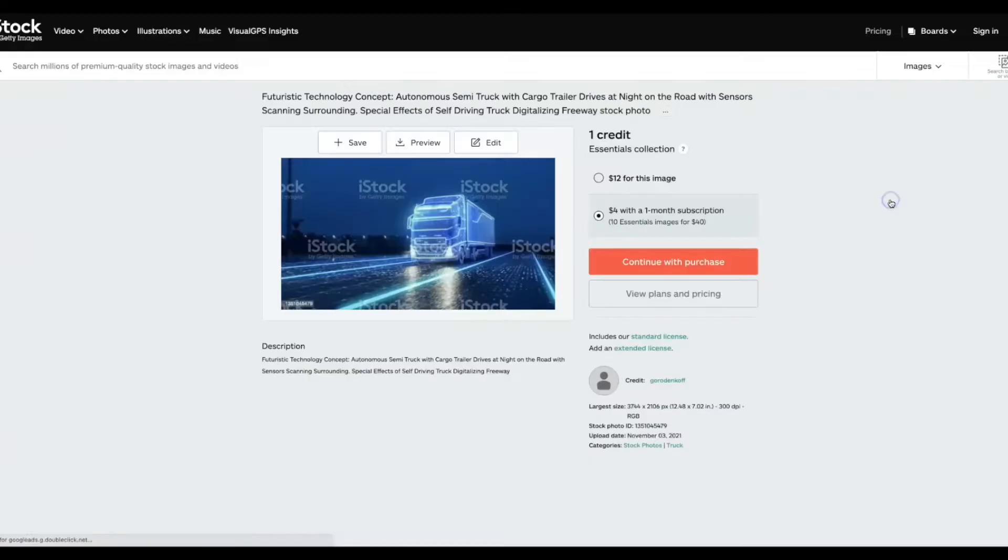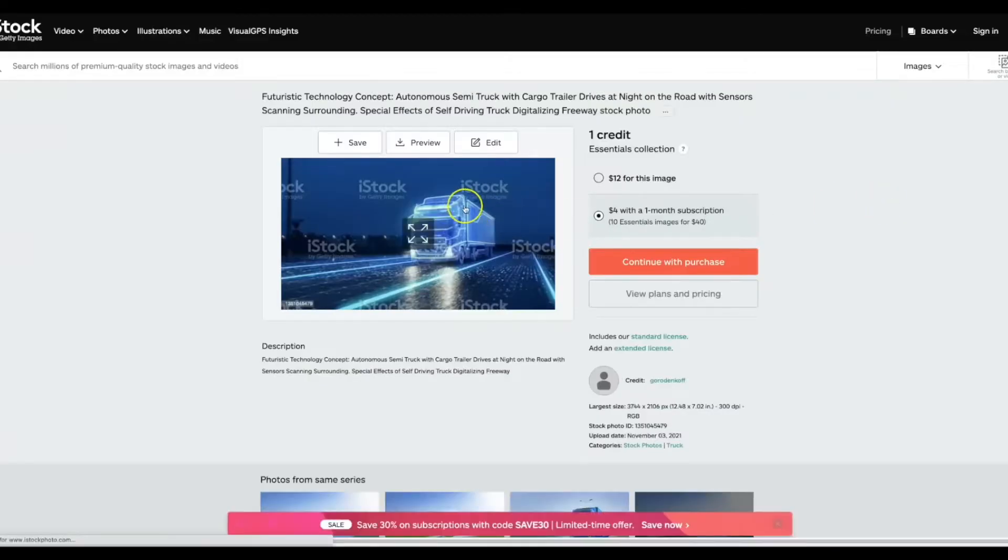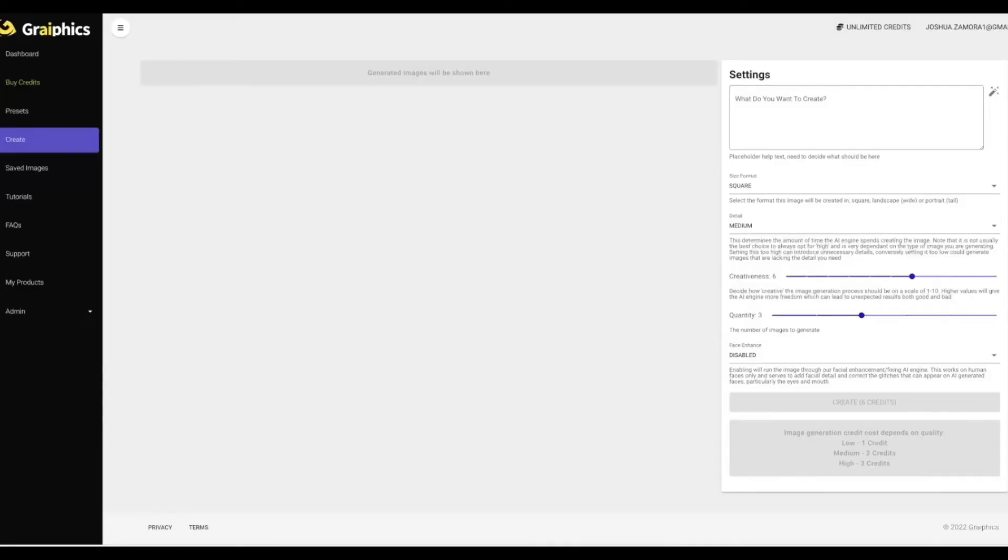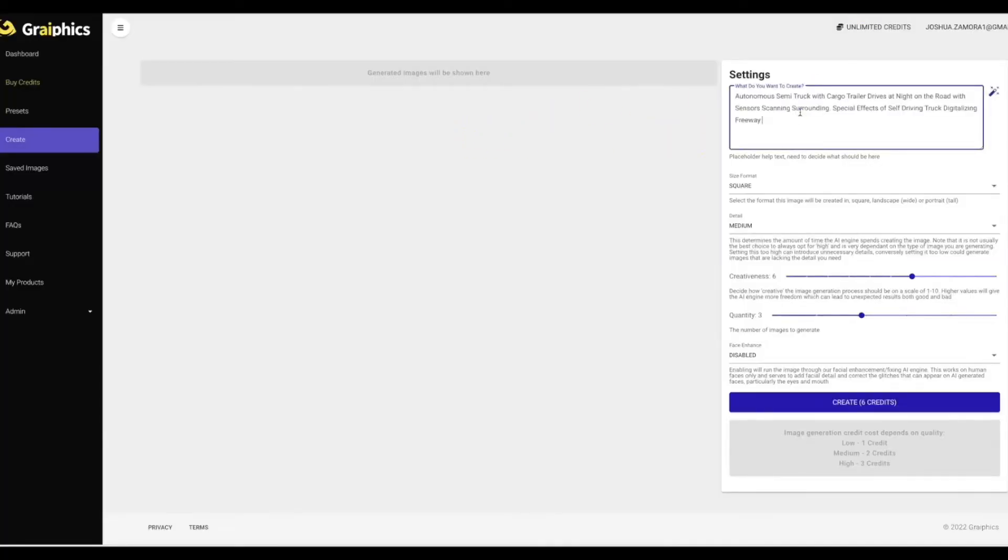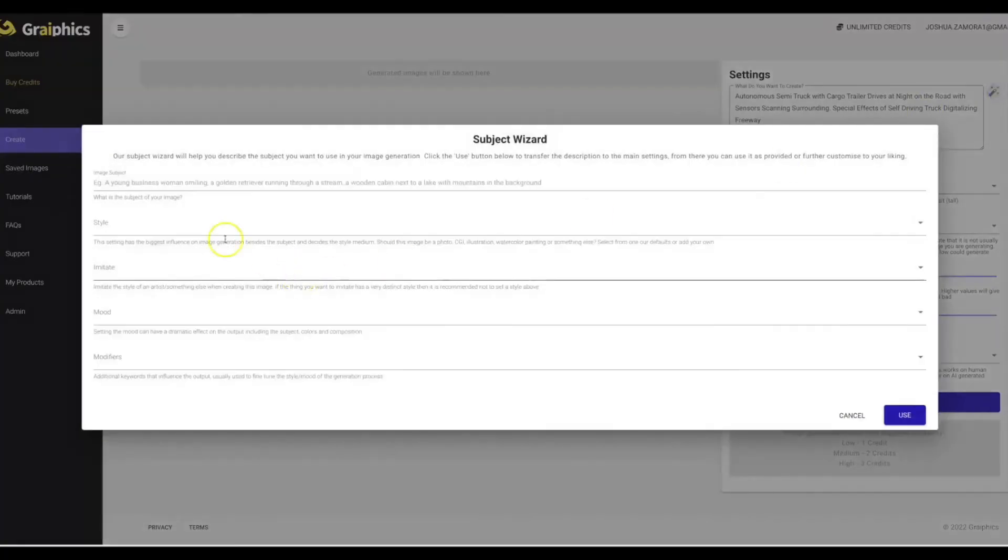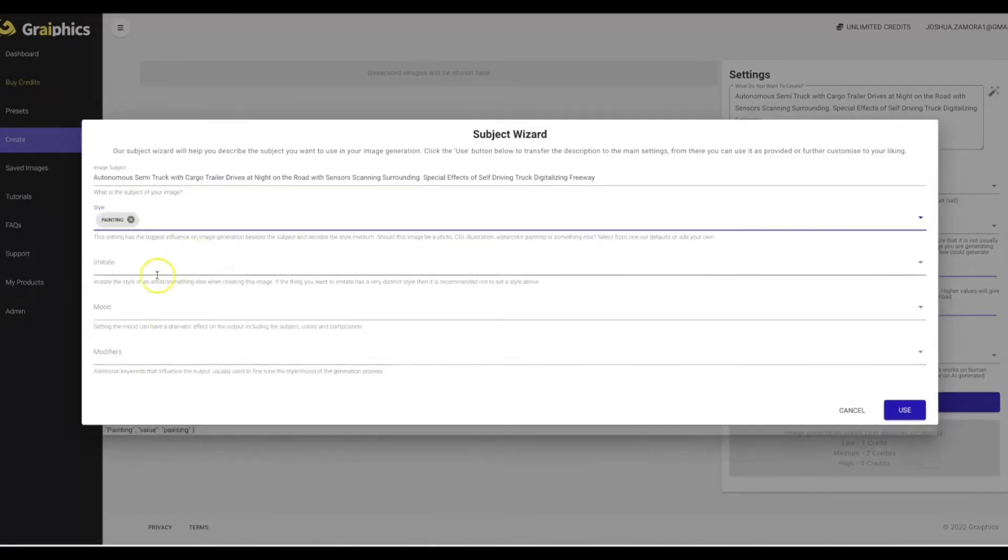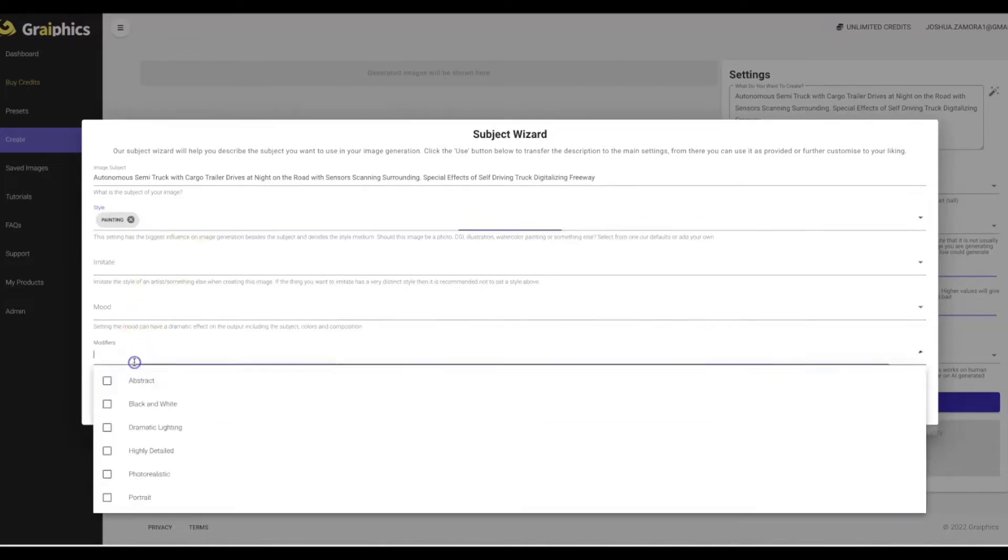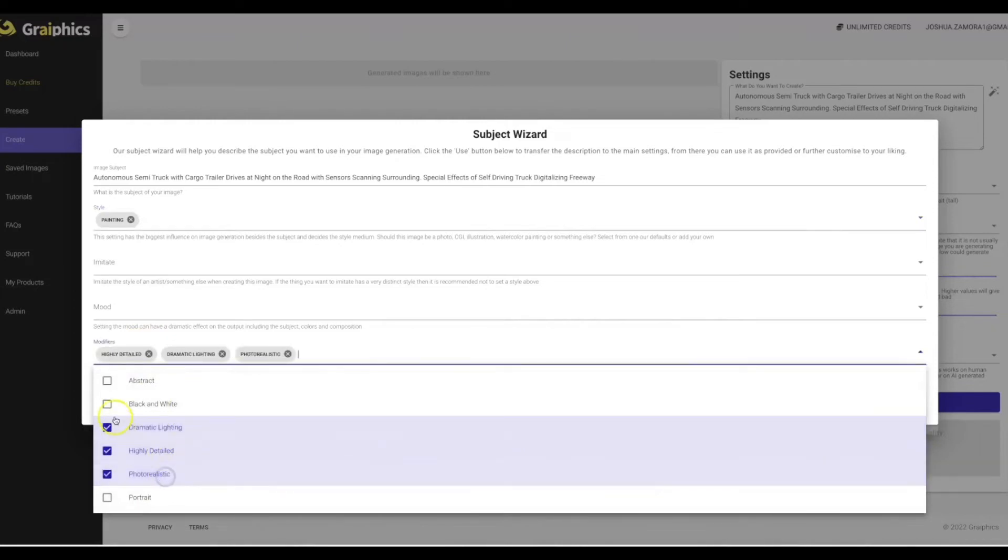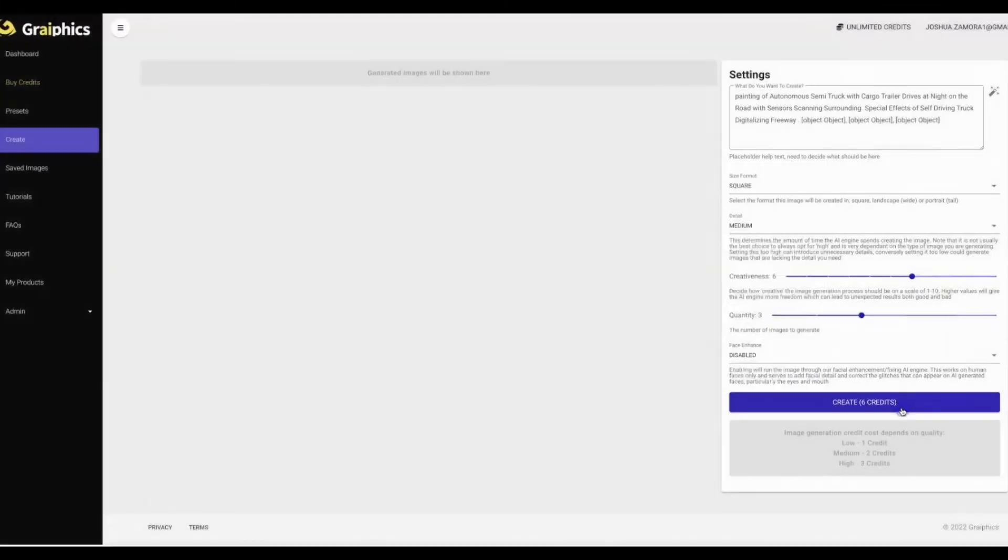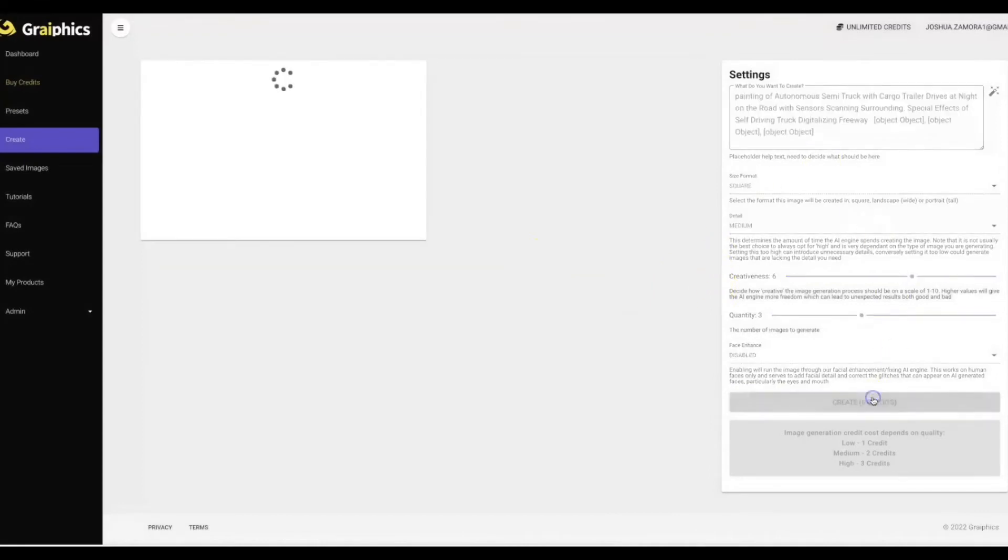This one here is pretty cool, this semi truck alright. So a futuristic technology concept autonomous, alright let's just copy this here just like I did with the other one. Let's go back to Graphics alright. Let me go ahead and paste that into there, let me open this up, paste it into here so I can select my styles. Let's go ahead and do painting and let's go ahead and do highly detailed dramatic lighting and let's do photo realistic. Let's go ahead and click use, go ahead and generate.